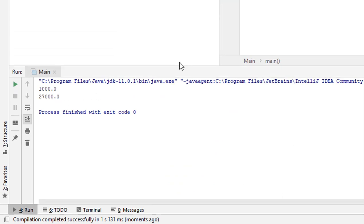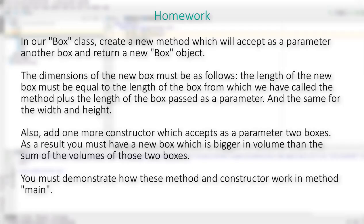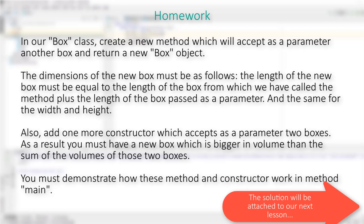Now here's the homework assignment. In our Box class, create a new method which accepts another box as a parameter and returns a new box object. The dimensions of the new box must be: the length of the calling box plus the length of the parameter box, and the same for width and height. Also add a constructor which accepts two boxes as parameters, resulting in a new box bigger in volume than the sum of the volumes of the two boxes. Demonstrate how this method and constructor work in the main method.